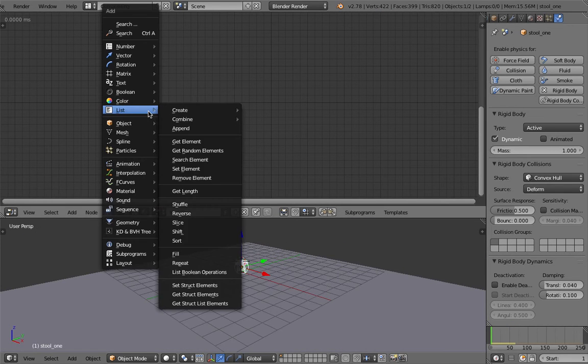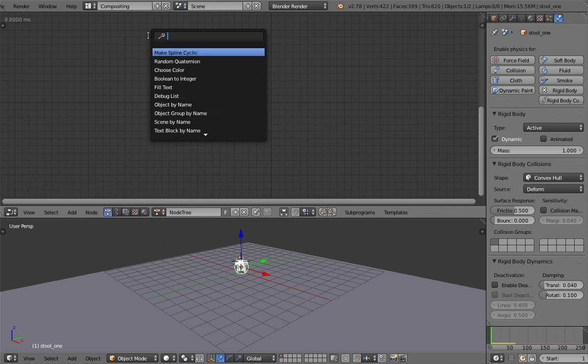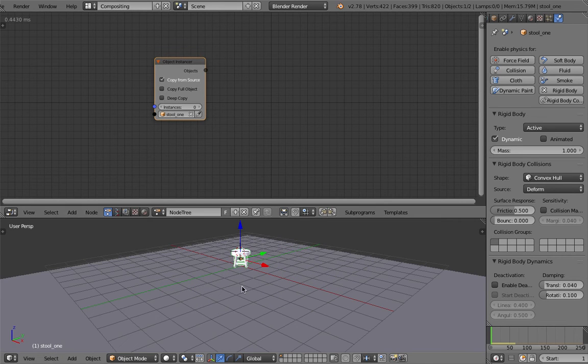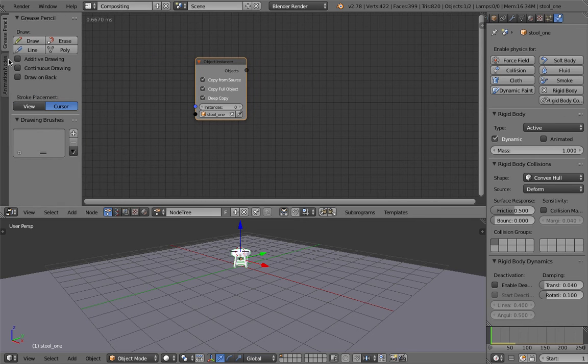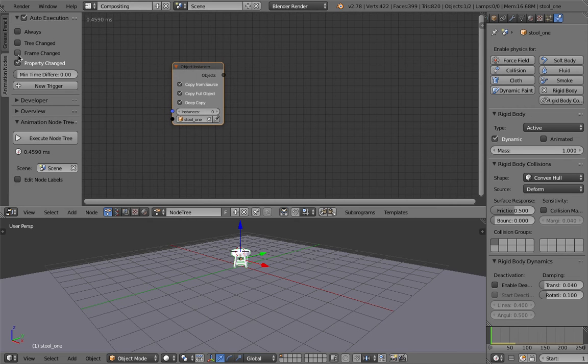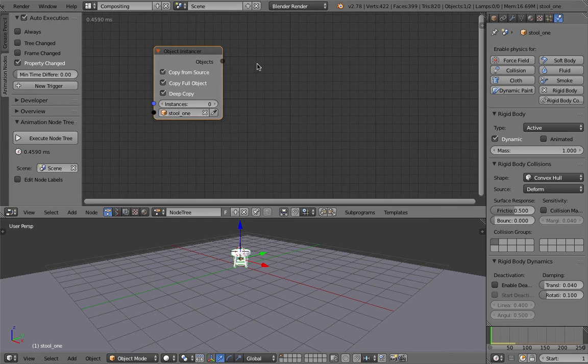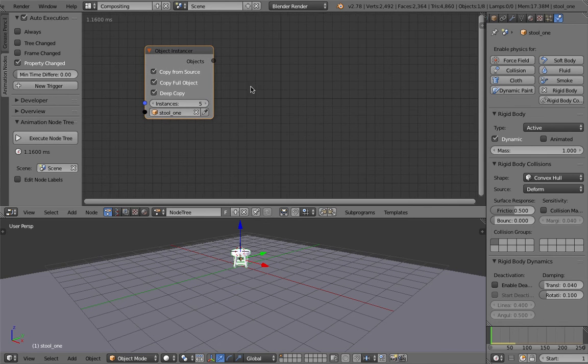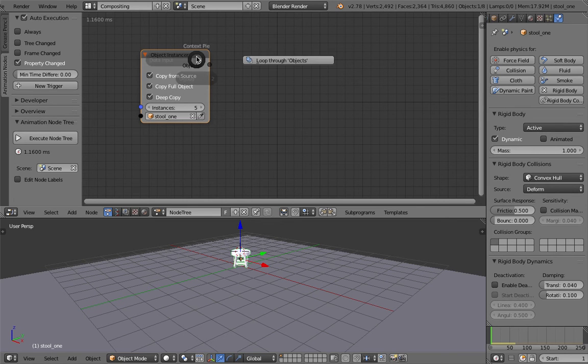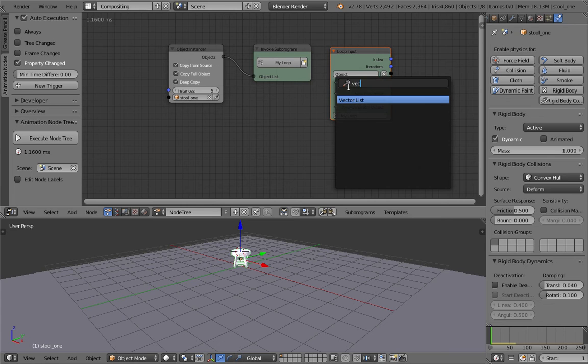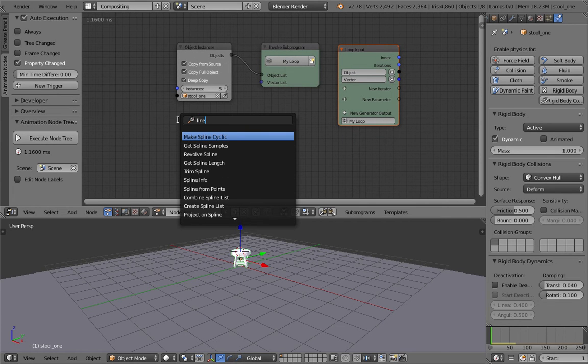The next thing I'll do is have Animation Nodes generate something. Object instancer, grab this guy, and make sure I turn off always and only update when the property changes.